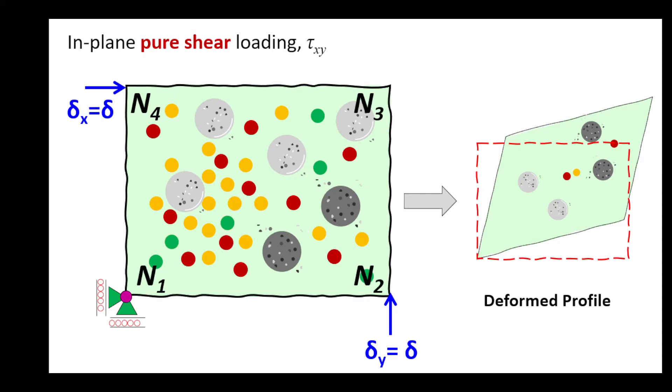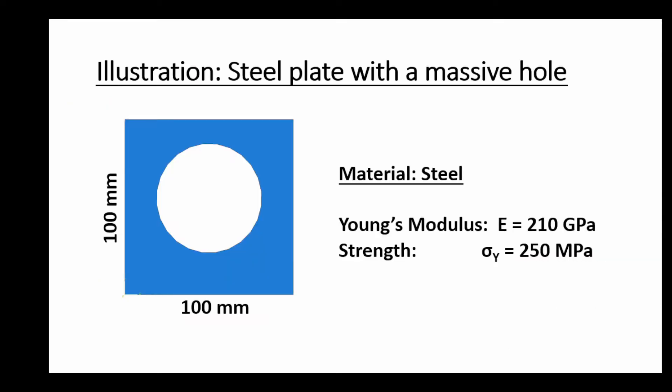When you add those two shear strains together, then you should get the total shear strain in the model. So this is how we're going to set up the pure shear simulation. And to illustrate this, we're going to use a steel plate with a very massive hole right in the middle.